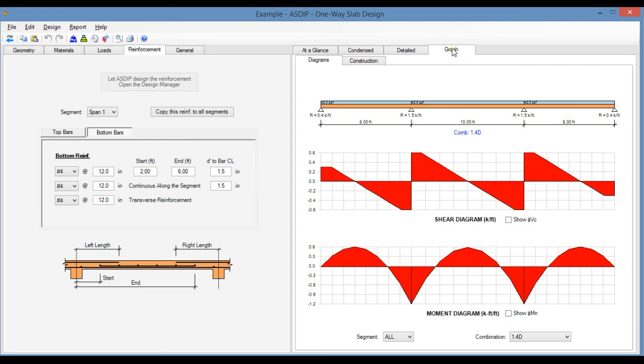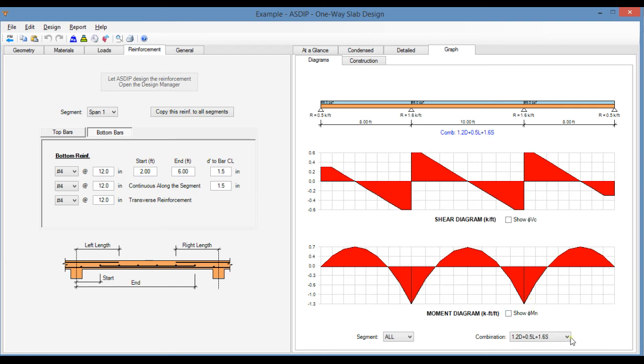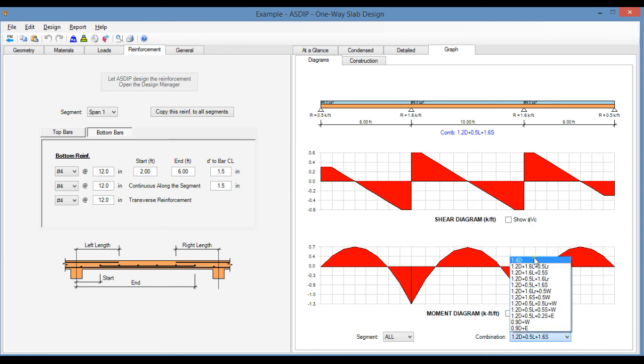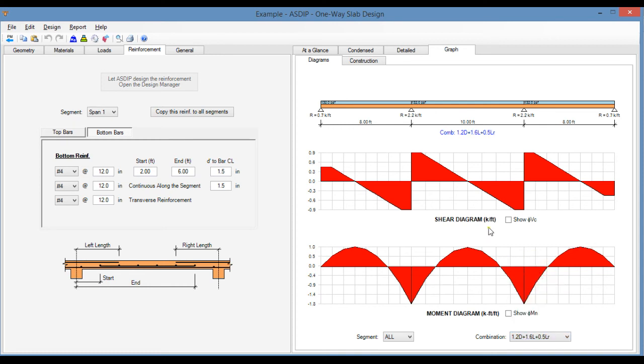Finally we go to the graph tab. The program shows the shear diagram and the moment diagram. This can be sorted by load combination. For example, here if we select dead and live, which is the controlling one, these are the values for the shear and bending moment diagram.